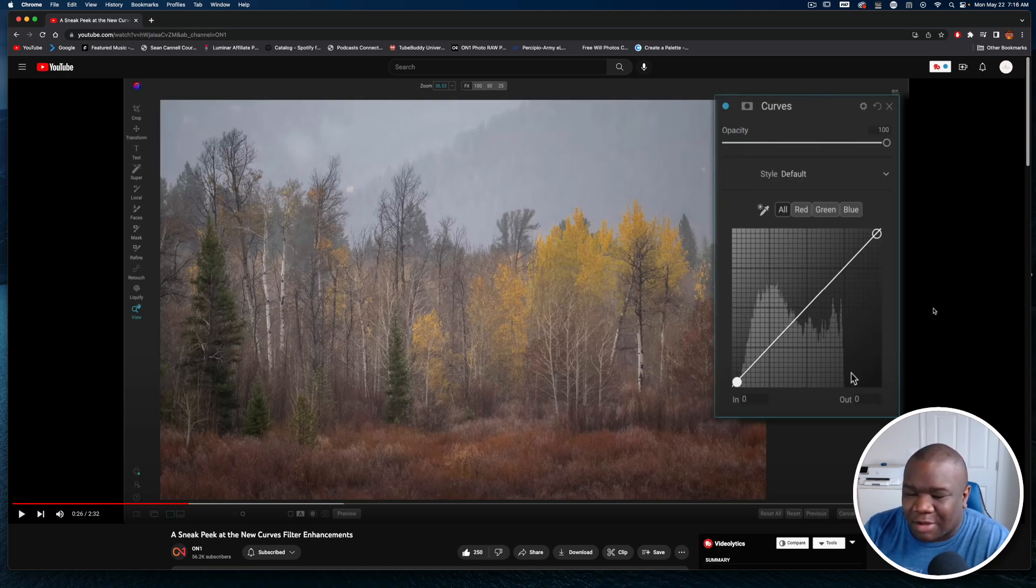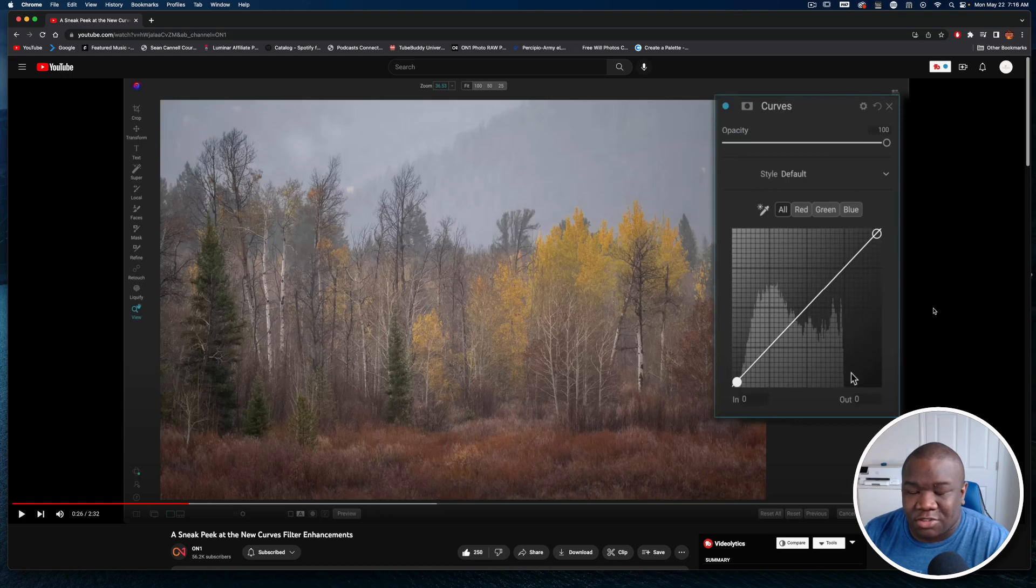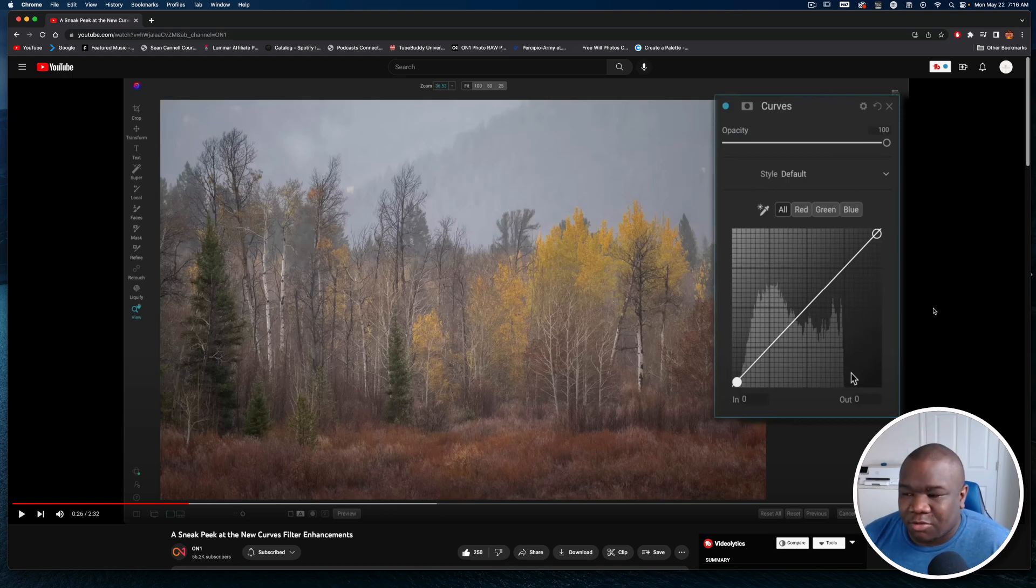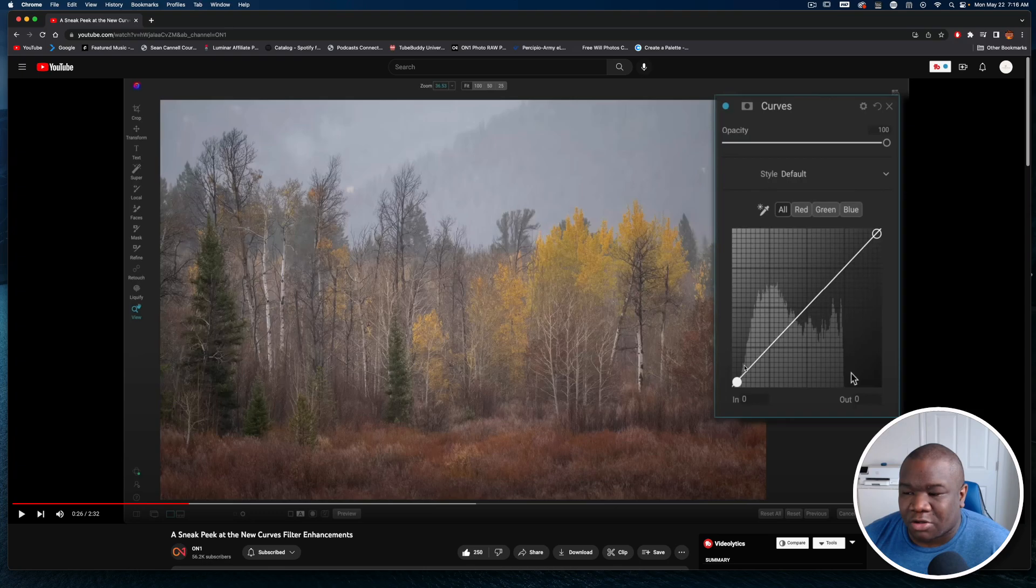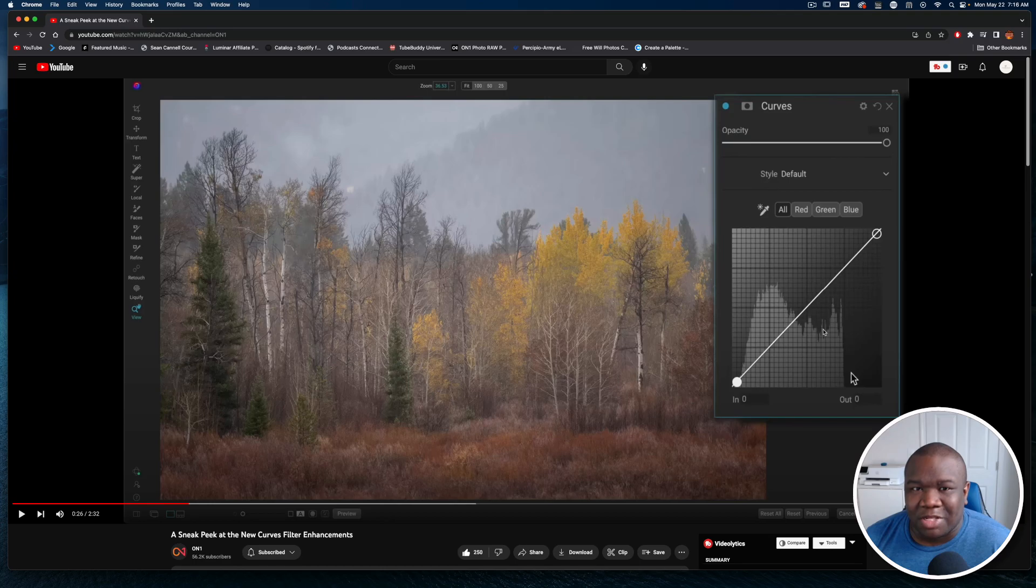The curves module looks very very different and I'm thankful for the user interface that they've changed this to because I think this is going to be more value added. I do think that the little dots or the nodes might be a little large for the grid squares behind it, but I think that's me nitpicking.